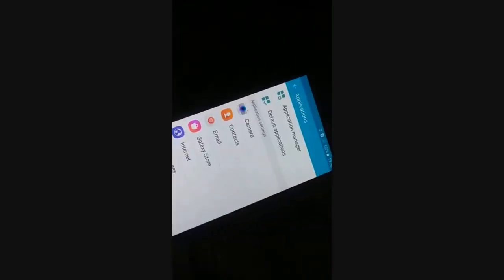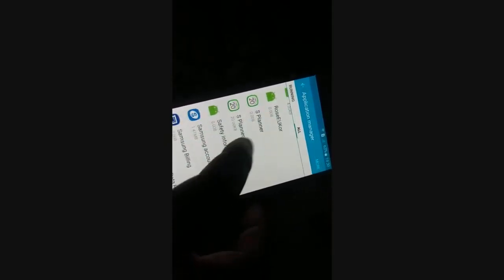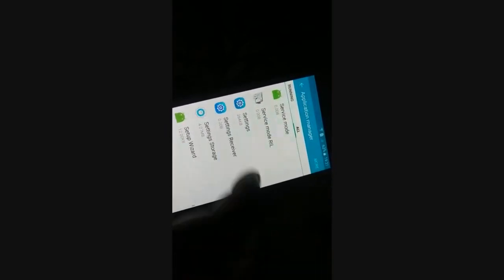Try accessing different folders to find Settings. All apps are listed in alphabetical order, so go to the letter 'S' to find Settings. When you click on Settings, you'll get access to the Settings page.